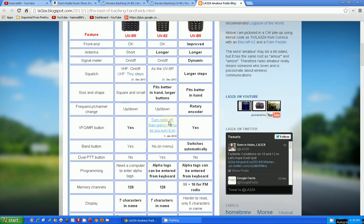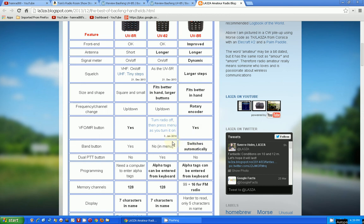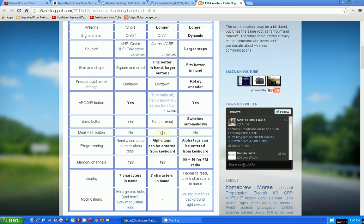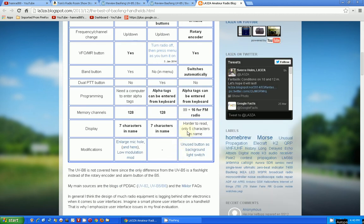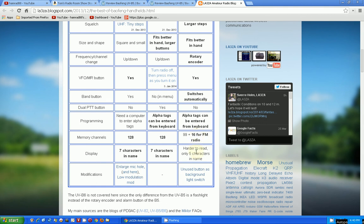This is a big negative, so this is a plus. Band buttons in the menus? Give me a break. Switches automatically, I still don't know what that means. Dual band push to talk, I think that's more of a nuisance than anything. This is a plus for both radios: alpha tags can be entered from the keyboard. Memory: no problem. This one lost two characters. Yeah, that's a negative.